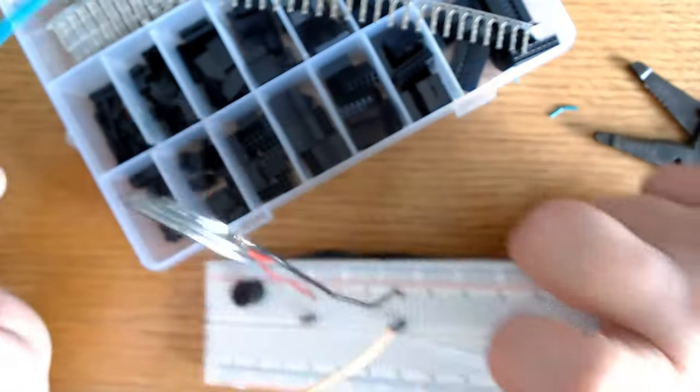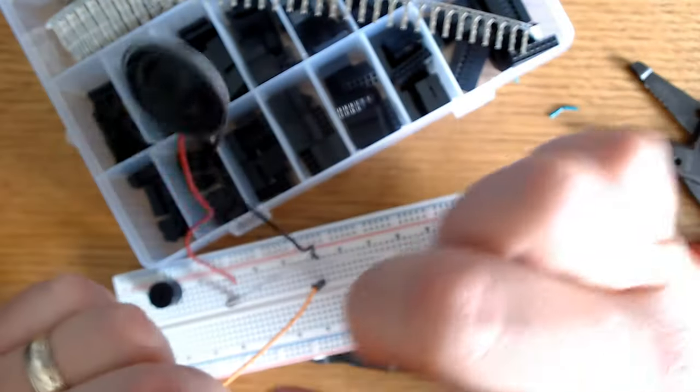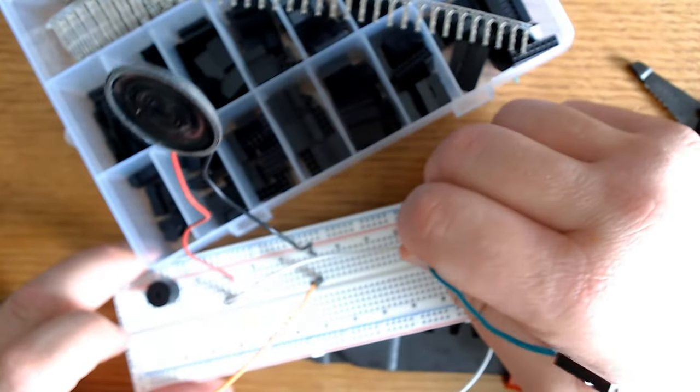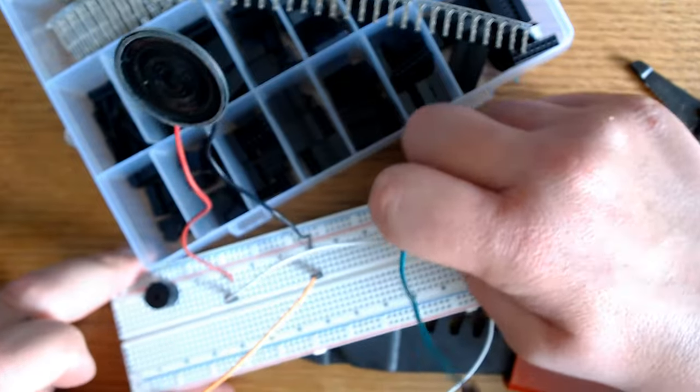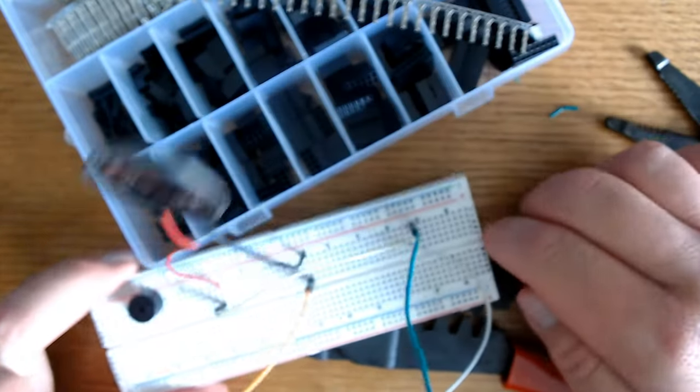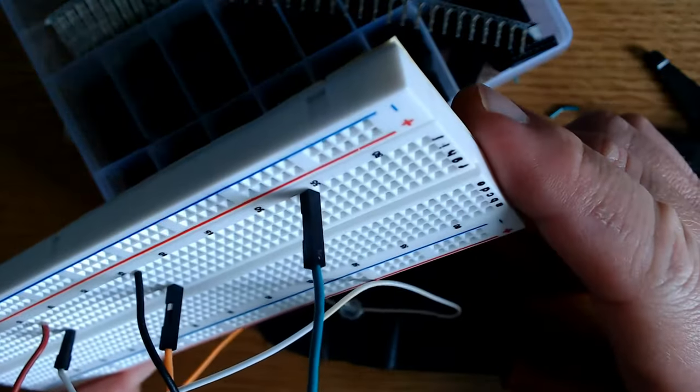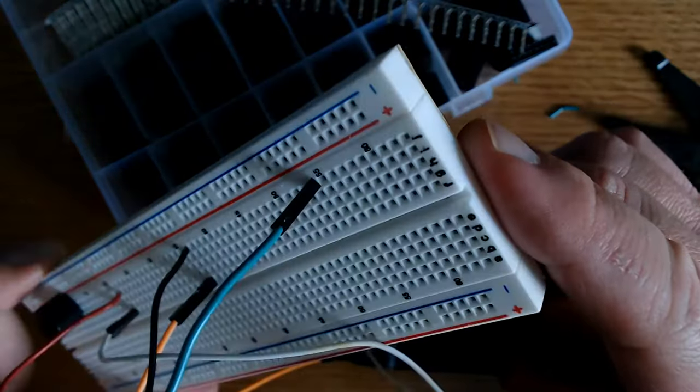We'll go ahead and test it out on this breadboard I've been playing around with here. Put it in there. It fits nicely. Yep. So that one's perfect.